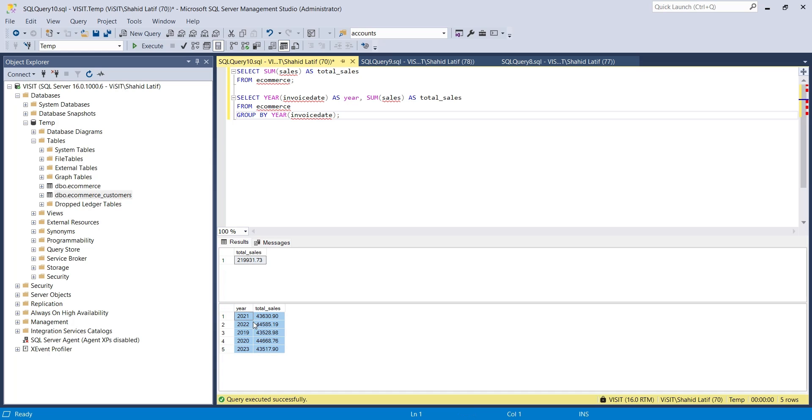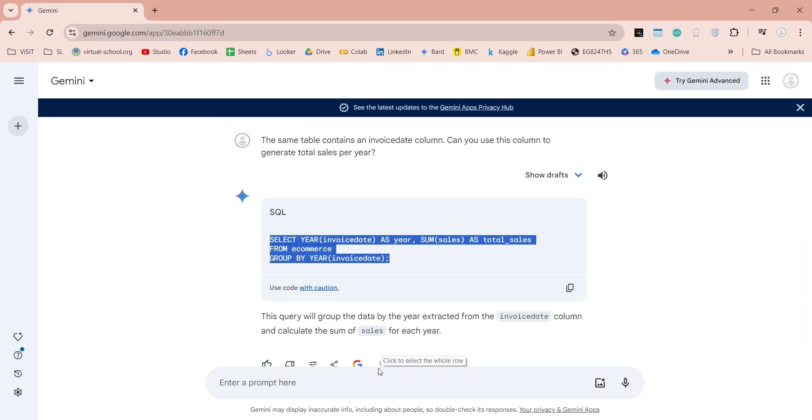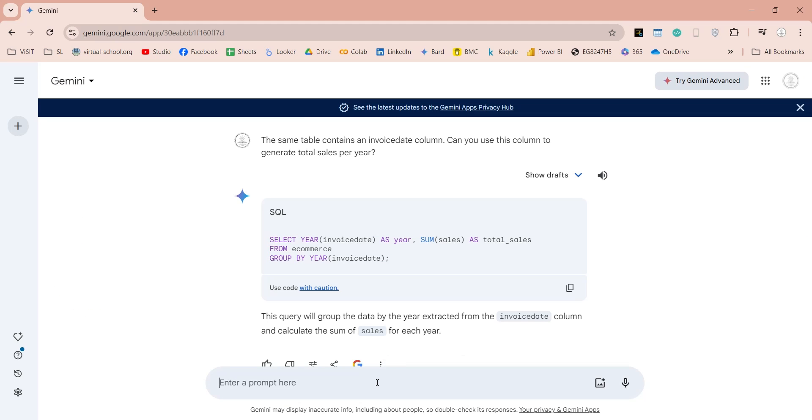The years are not properly sorted, which may result in difficulty analyzing our data. We can ask Gemini to modify this query and sort the data by years for us.